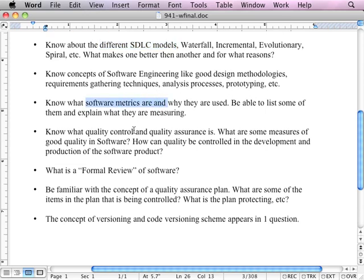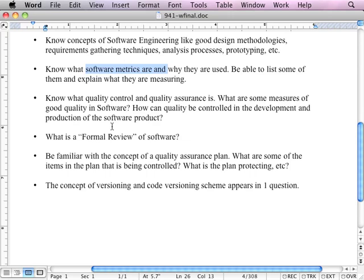How software metrics are used is also covered. There's a question on the goal of software metrics — you need to know what software metrics are meant to accomplish. I did throw in several questions on quality control and quality assurance. As an example, the question reads: the goal of quality assurance is... with multiple choice options. The questions are full sentences, so you have to actually know what the goal is in order to answer the question.